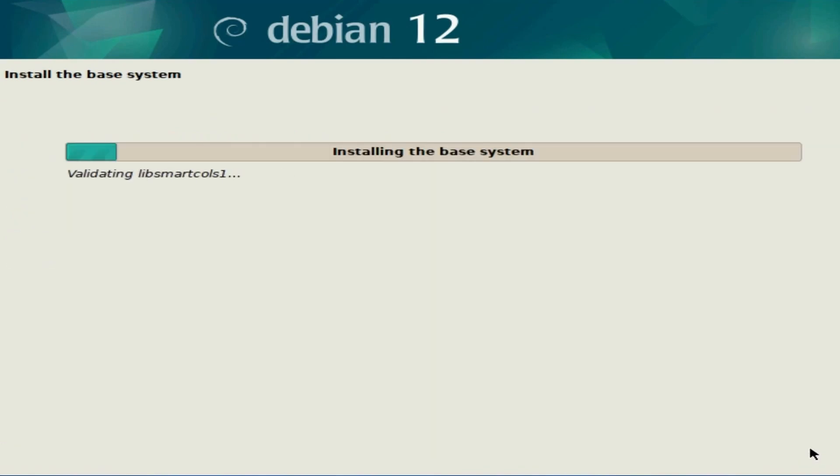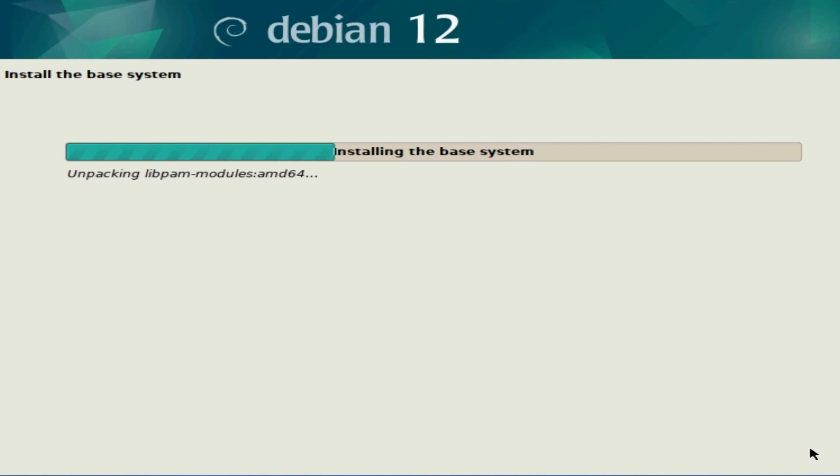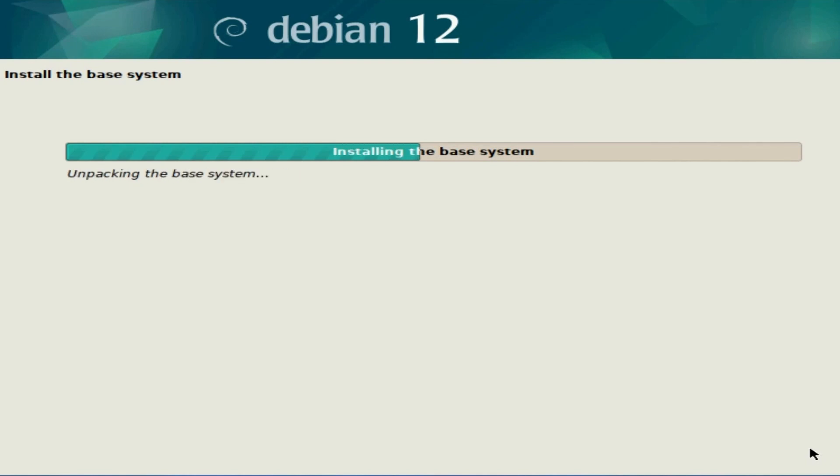At this point, we're installing the base system as well as the rest of the packages needed by the system. This is going to take some time, five to ten minutes, dependent on your system speed. So take a moment to relax while the installer does its thing.